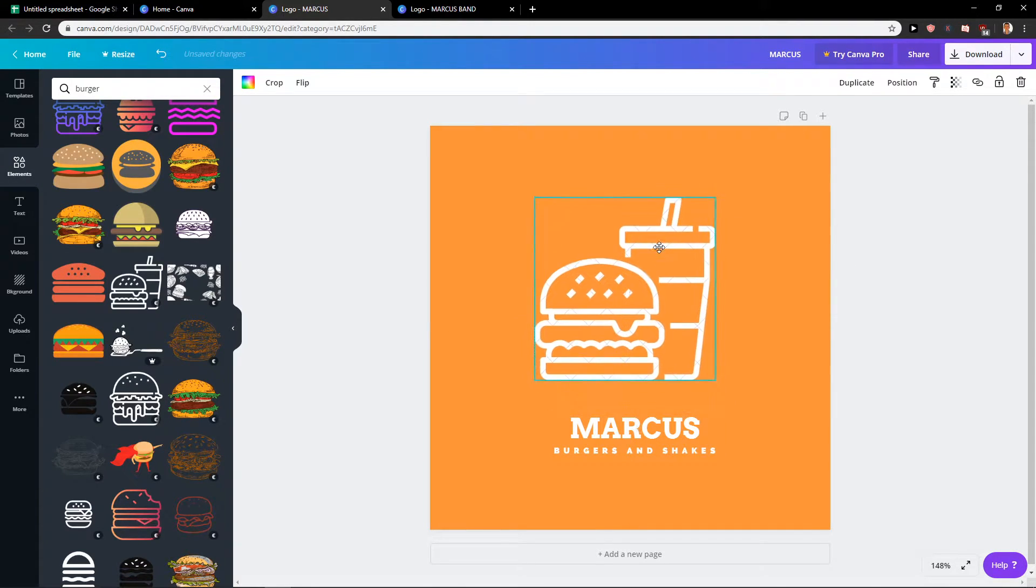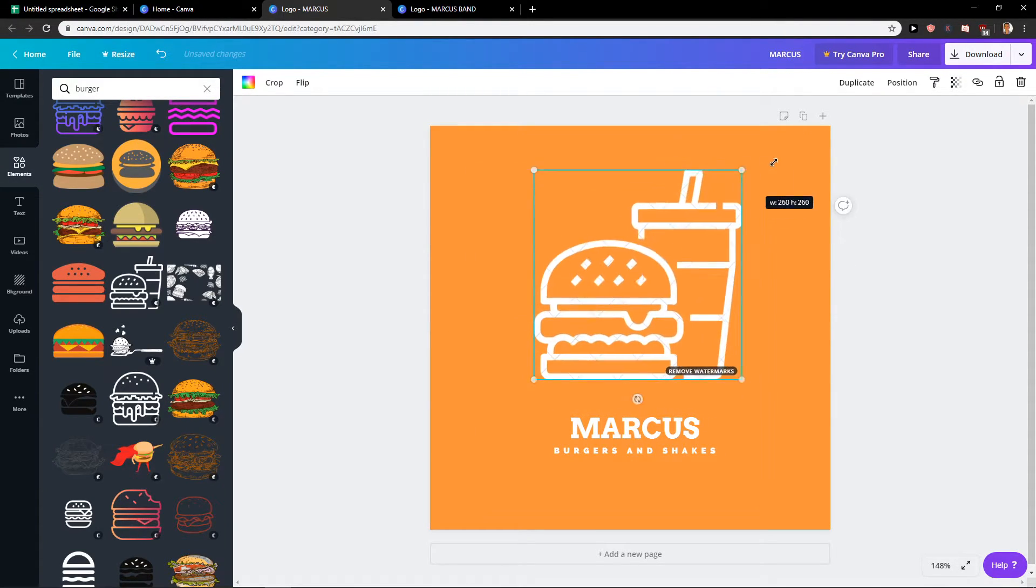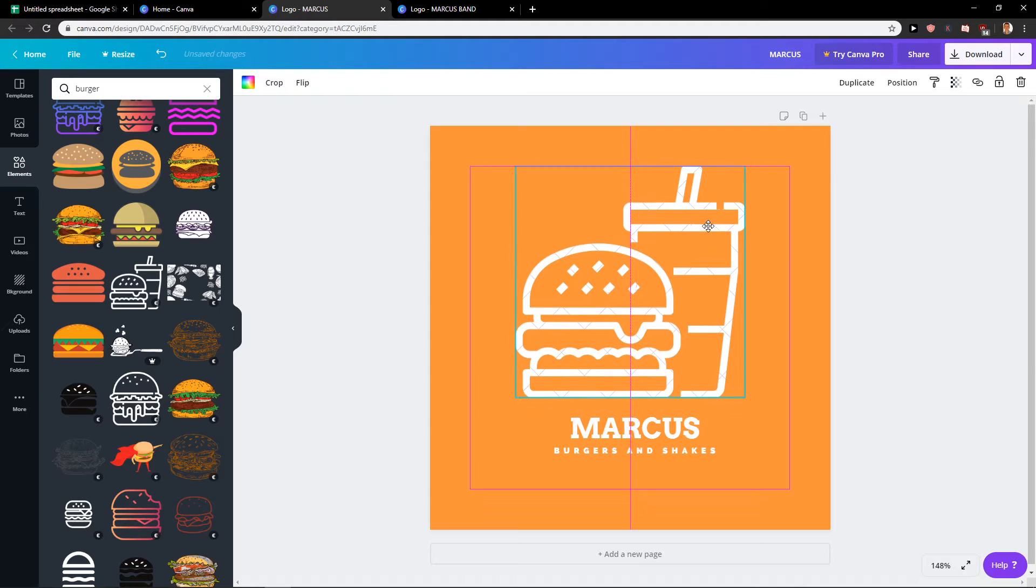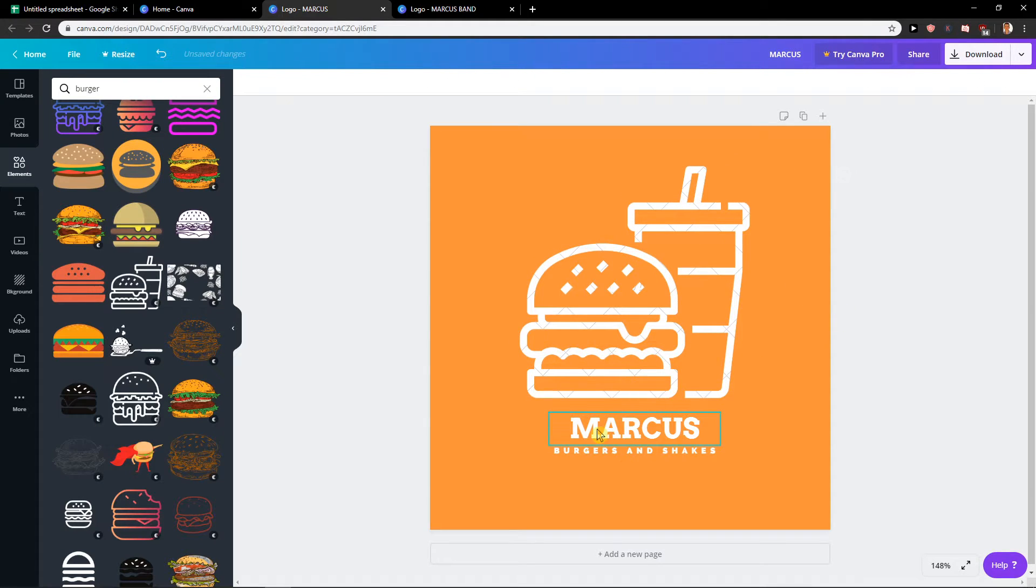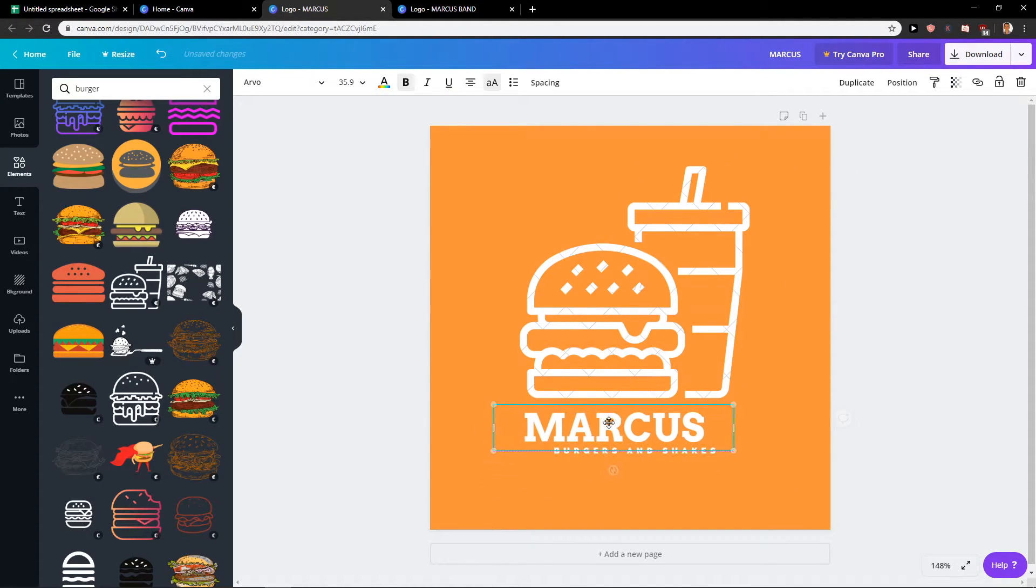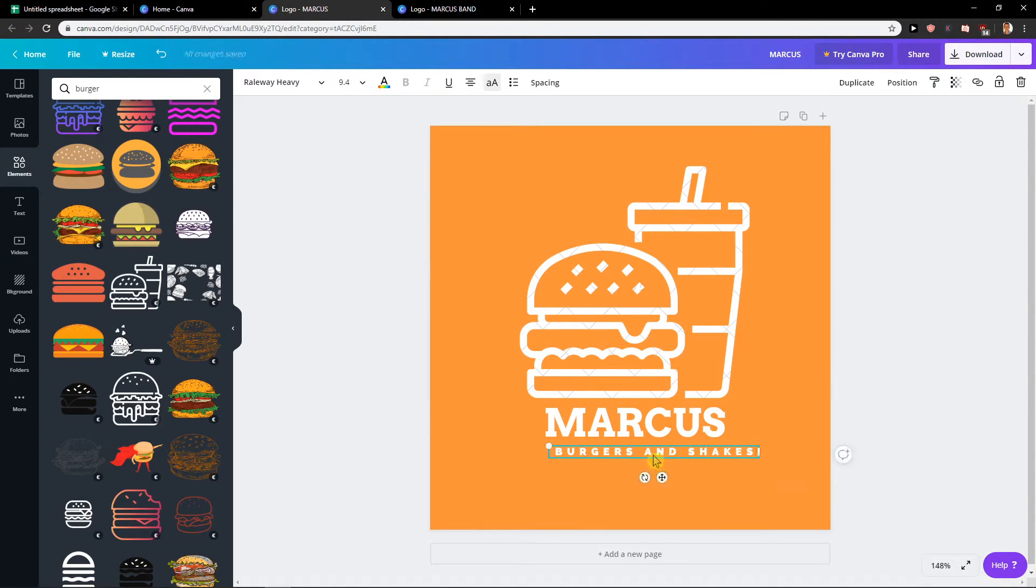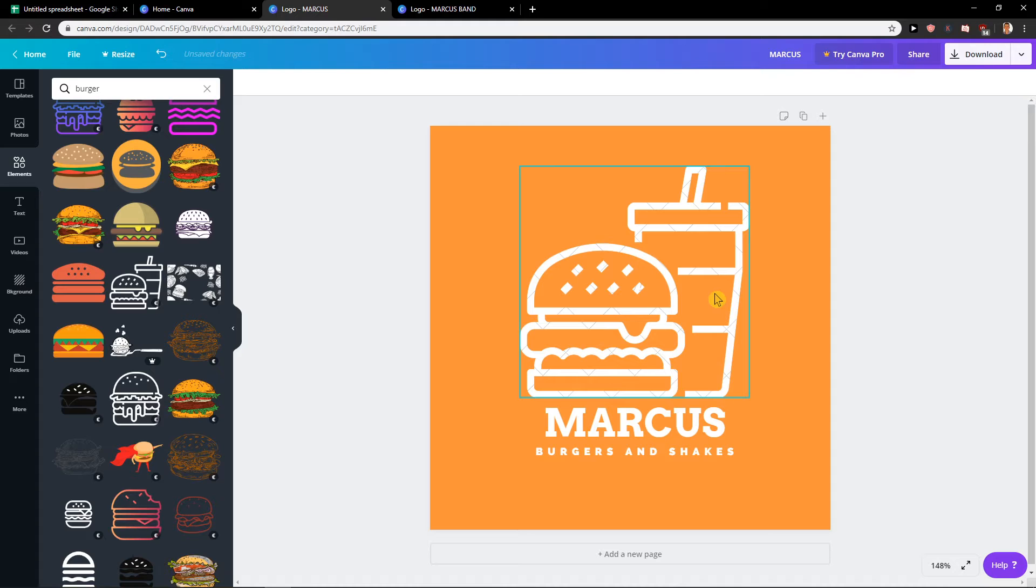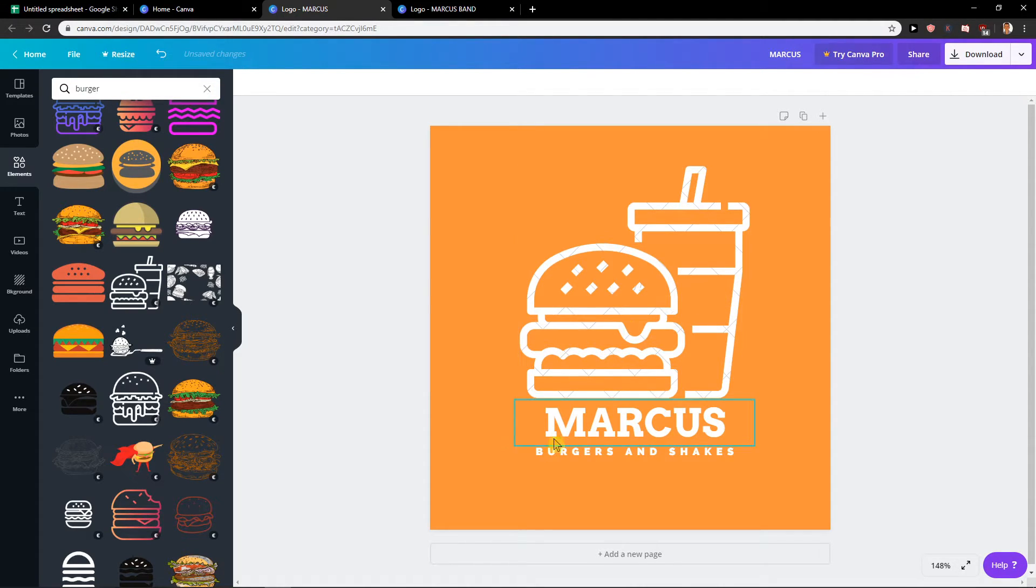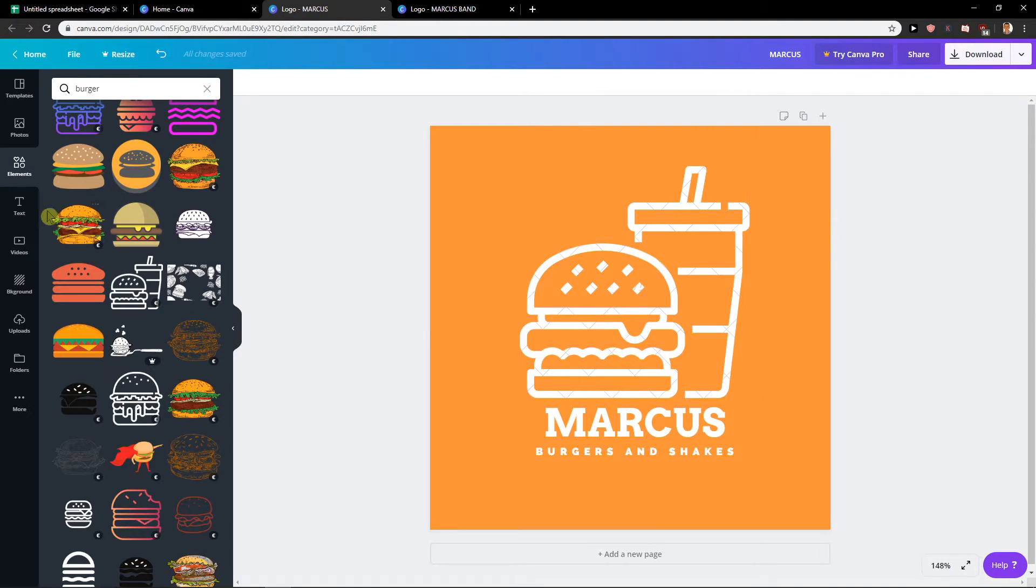So as you can see let's make everything bigger. If I would pay like one euro I would have this shake here with burger. Okay and as you can see this is pretty cool and I like it. Burgers and shakes, voila. This is like a perfect logo, simple.